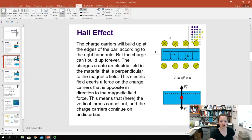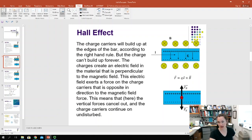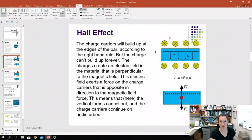Eventually, as shown in the bottom diagram, my little red positive charge carrier — the hole — has the magnetic force F_B pointing upward, equal and opposite to the electrical force pointing downward, so they cancel out. Your positive charge carrier just drifts along undisturbed once it reaches this threshold value where the charge doesn't build up anymore.